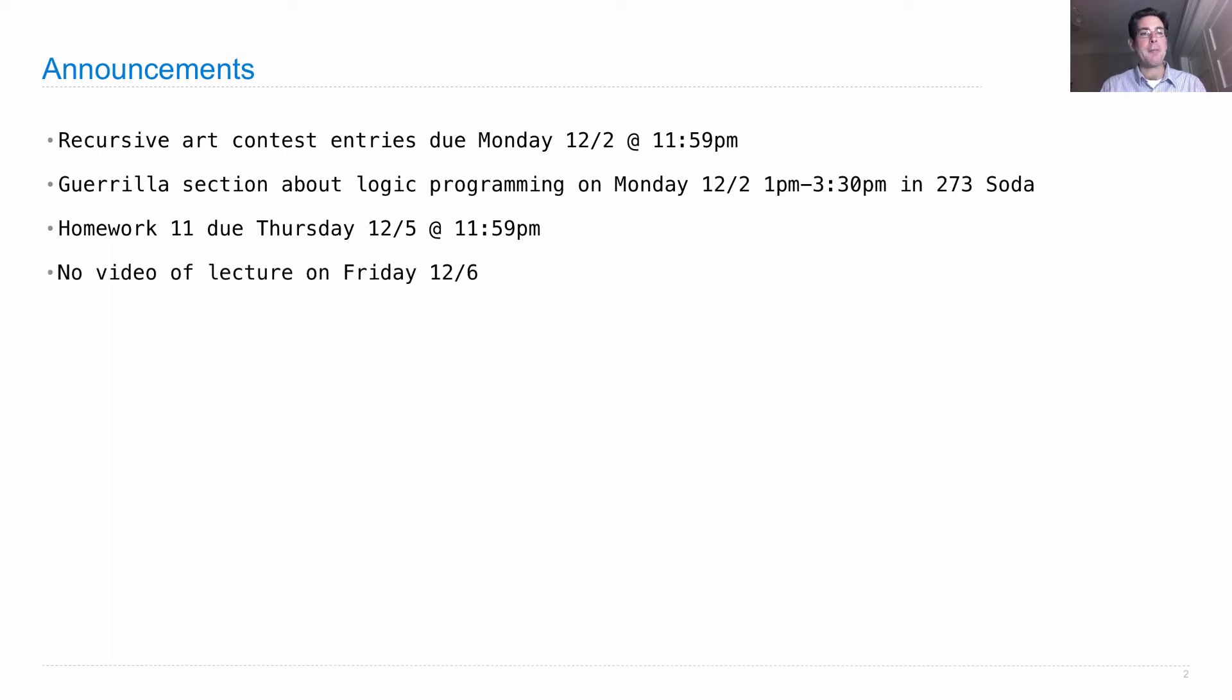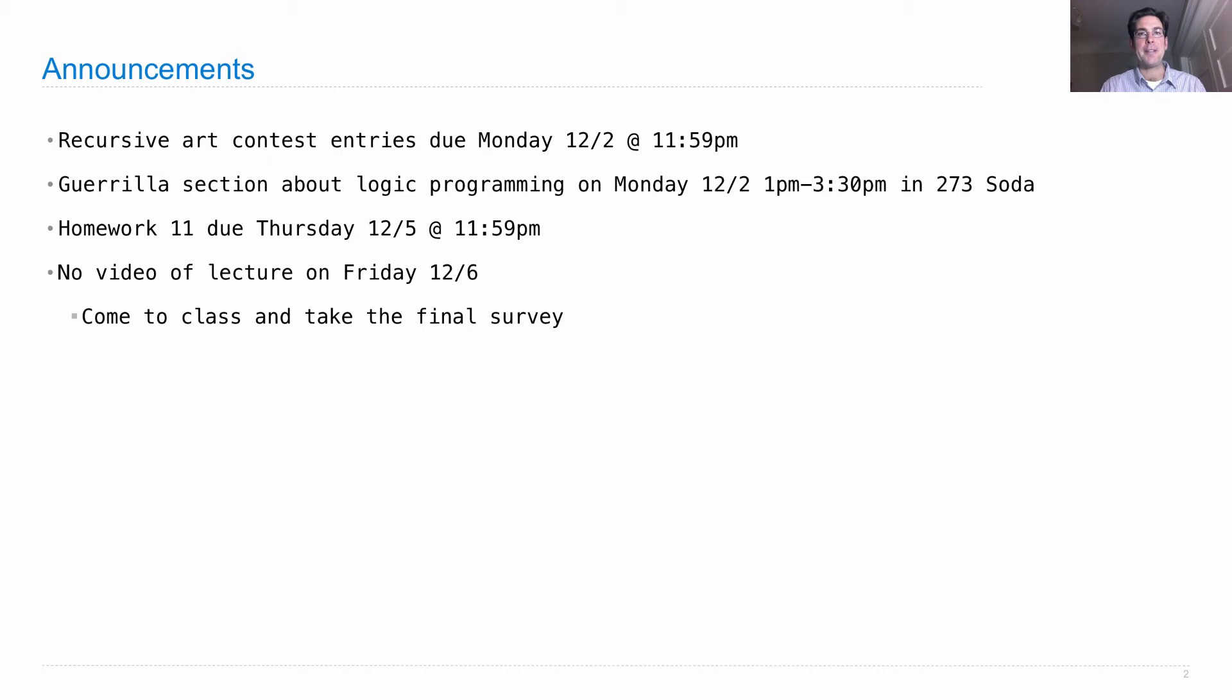On Friday, there will be no video of lecture created in advance. I do this because there's a final survey administered by HKN that lets you say what you liked and didn't like about the course.